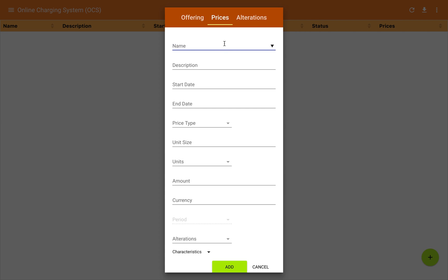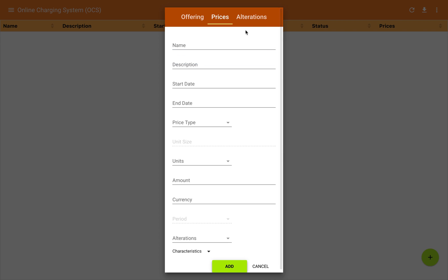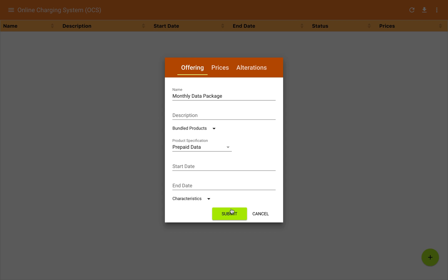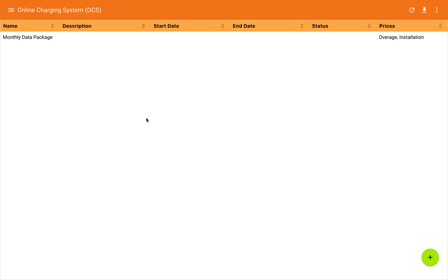Now I'm going to add a new price — an installation charge. The price type is one time, and I'm going to create an amount of $10, which is 1,000 cents. I'll go ahead and add that in. So now we have two prices associated with this product offering, and we've created the whole product offer. When I press submit, it will do a POST to the TM Forum OpenAPI's product offering collection, and we've instantiated a new product offer in the SixScale Online Charging System's product catalog.